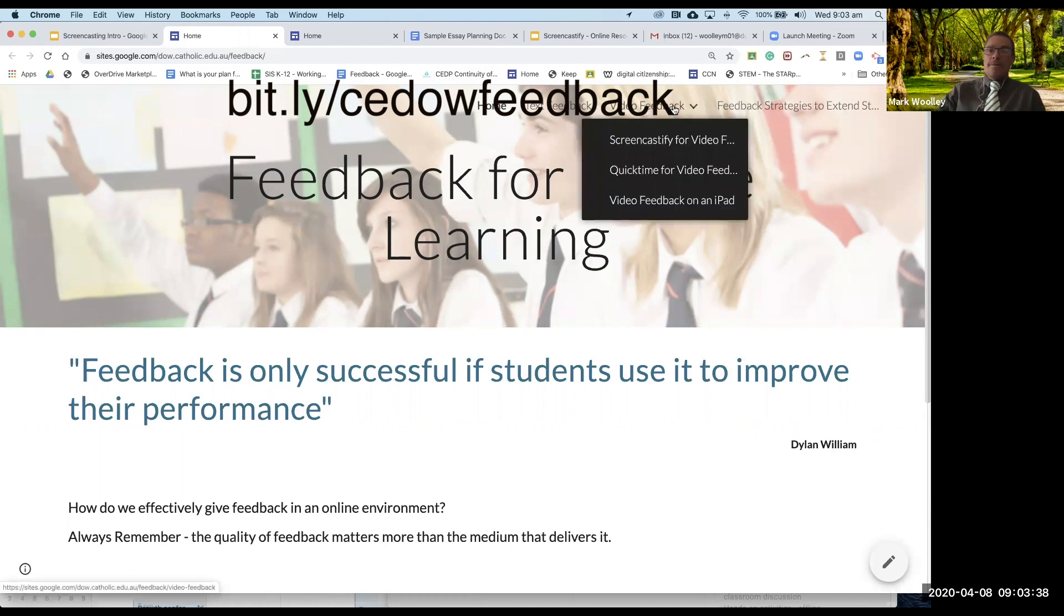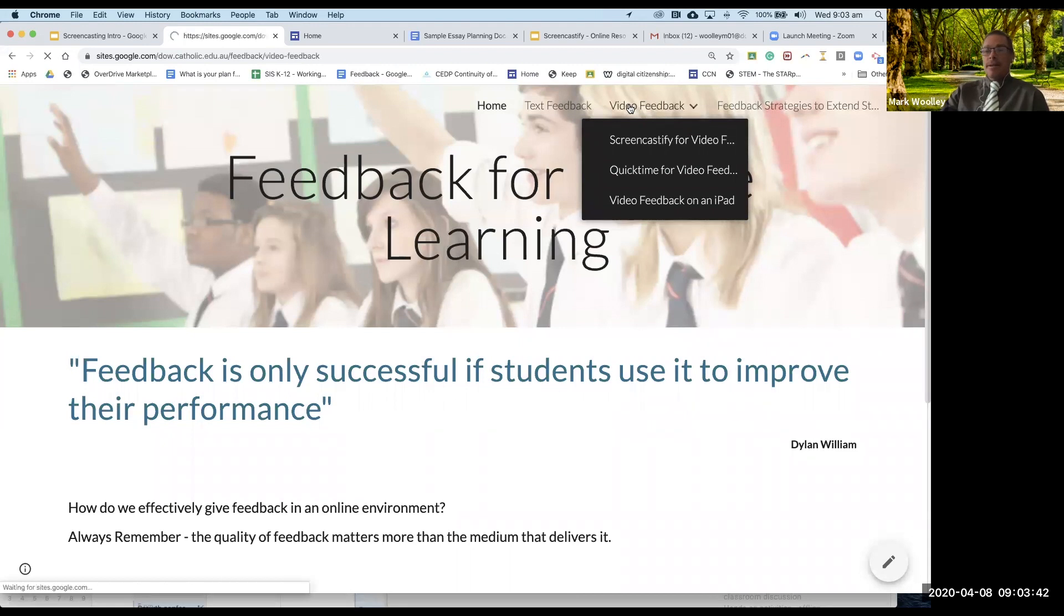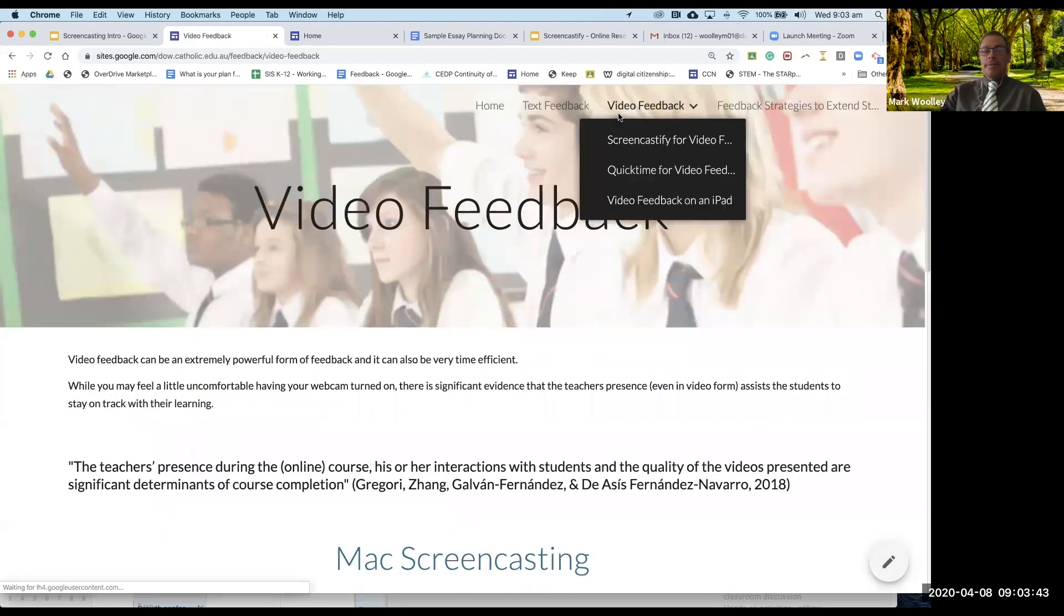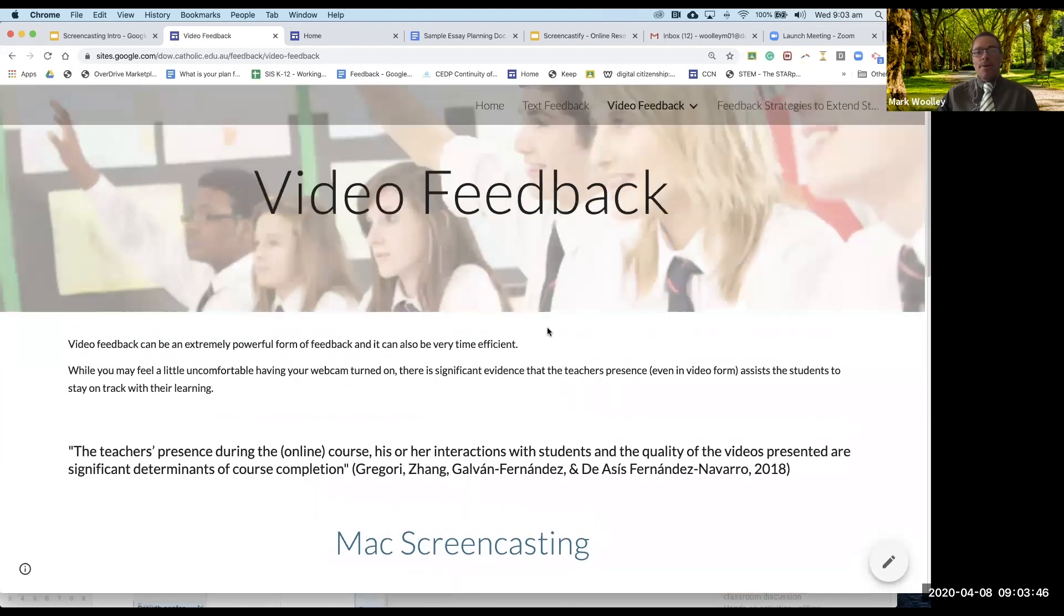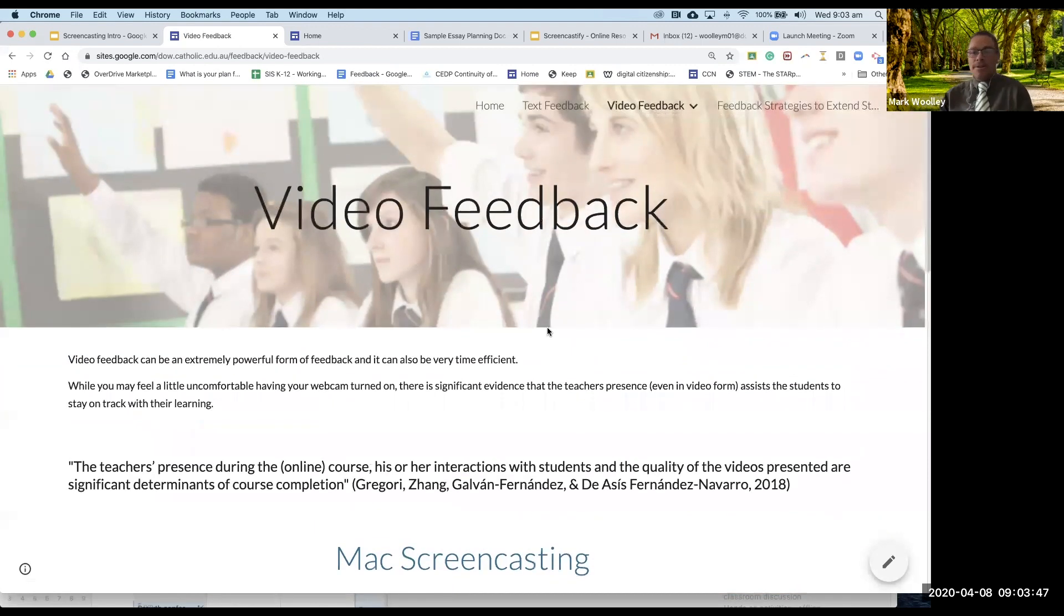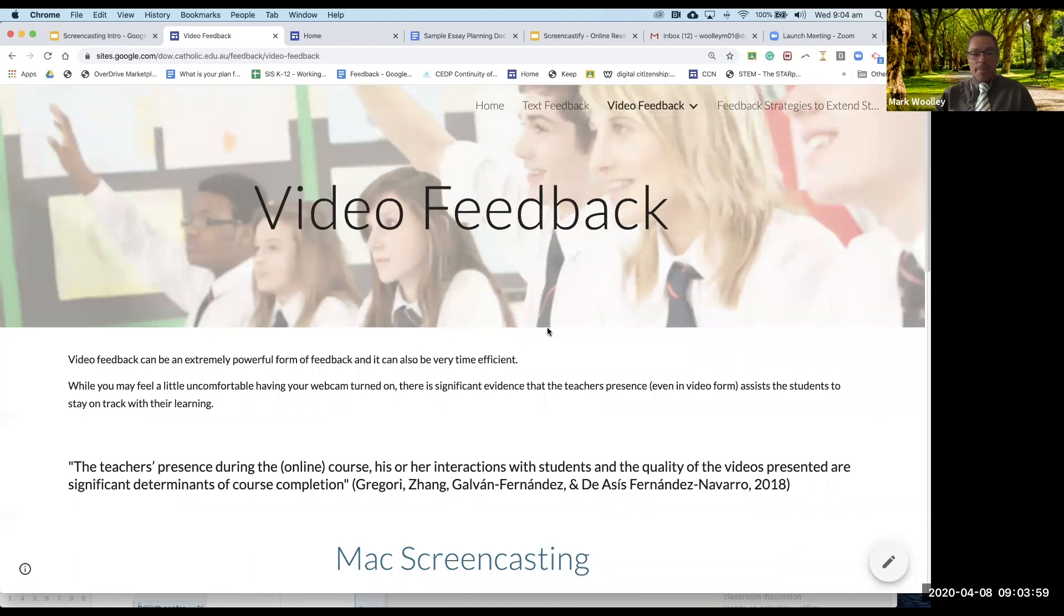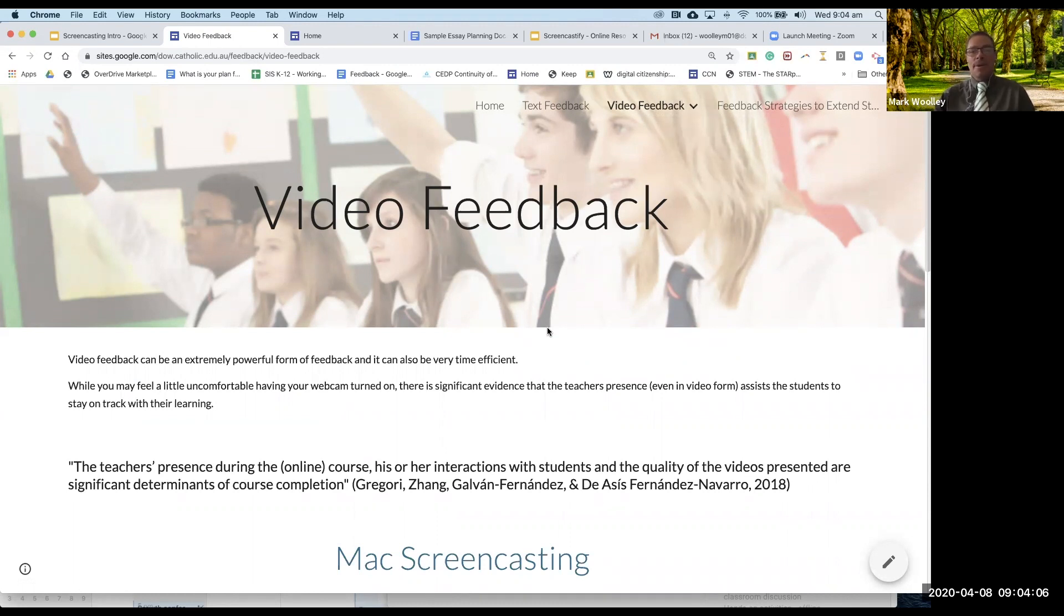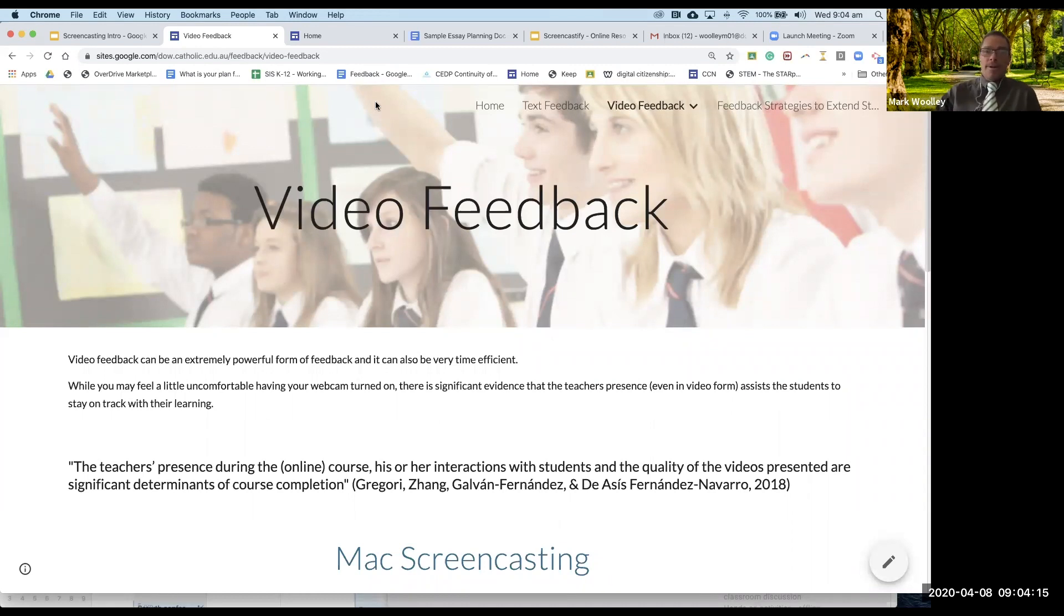I'm going to click on the video feedback link. Video can be really powerful. The teacher's presence in an online course is critically important in a student's engagement with that course. So the better able we are to have students seeing us and interacting with our instructions the more engaged the students are going to be.